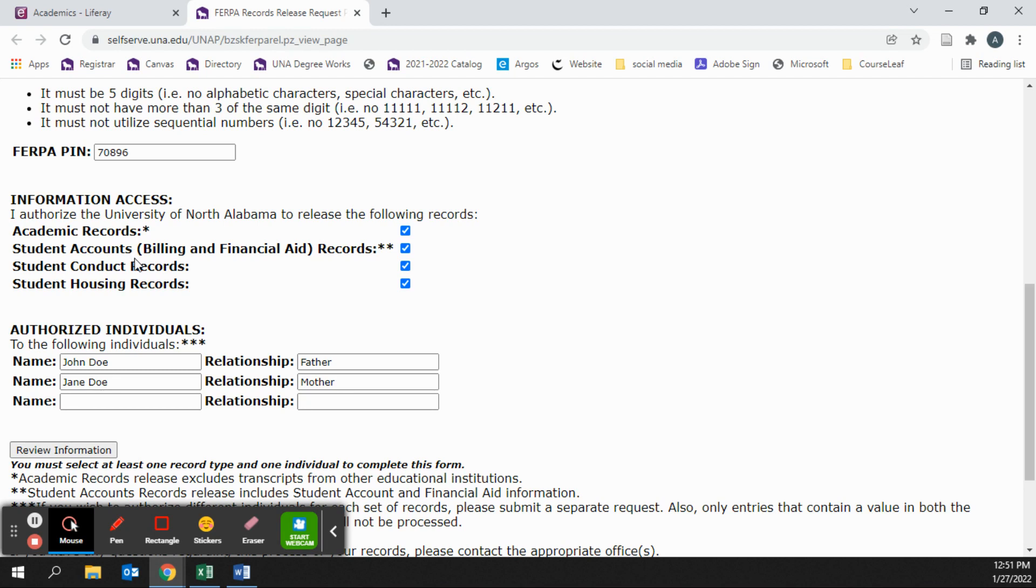If you were to submit this form now, both John Doe and Jane Doe would have access to all four options.